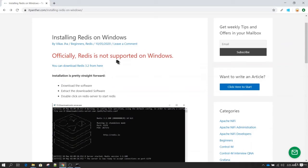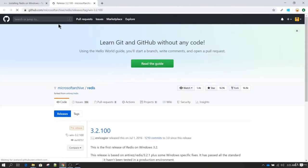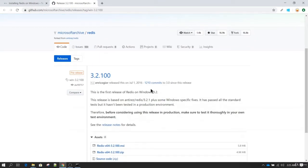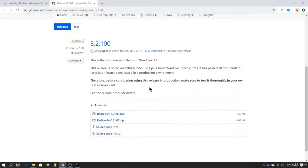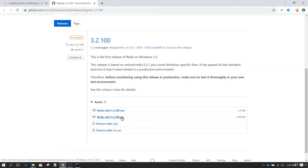To download Redis on Windows you need to click on this link, and then you will be taken to a GitHub page. Here you see we have MSI and also a zip version. I am going to download this zip version. Just click here so the downloading will start.